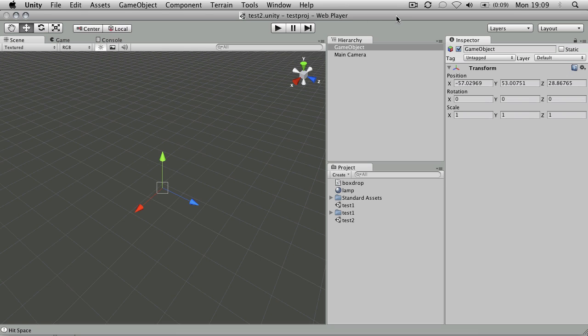OK, so what if you want to detect input in Unity? Well there's lots of different ways you can do that. We're just going to take a look at a very simple example, pressing the space bar and receiving information back.